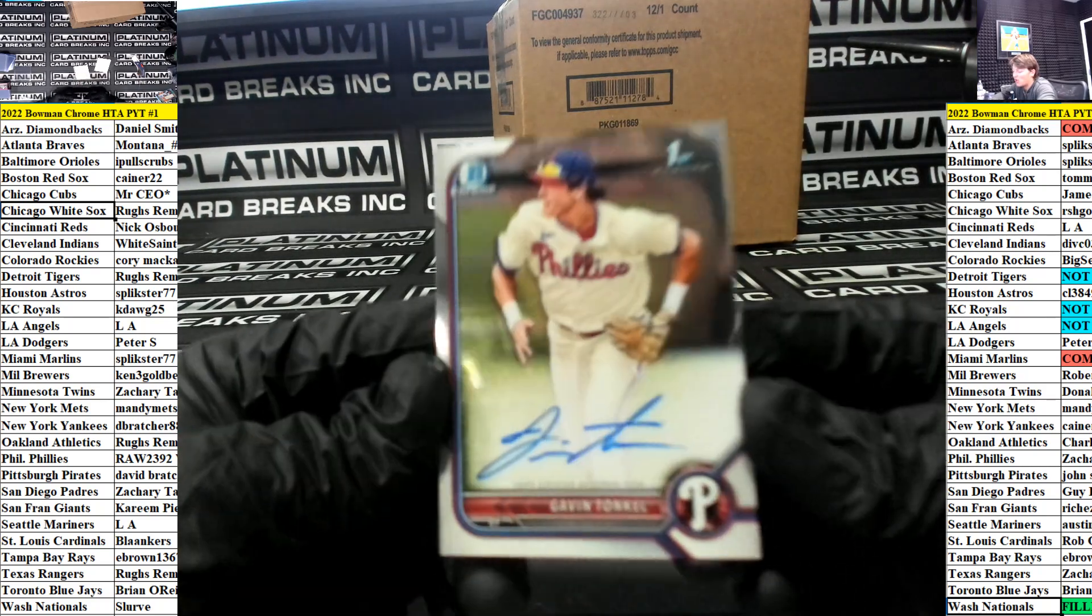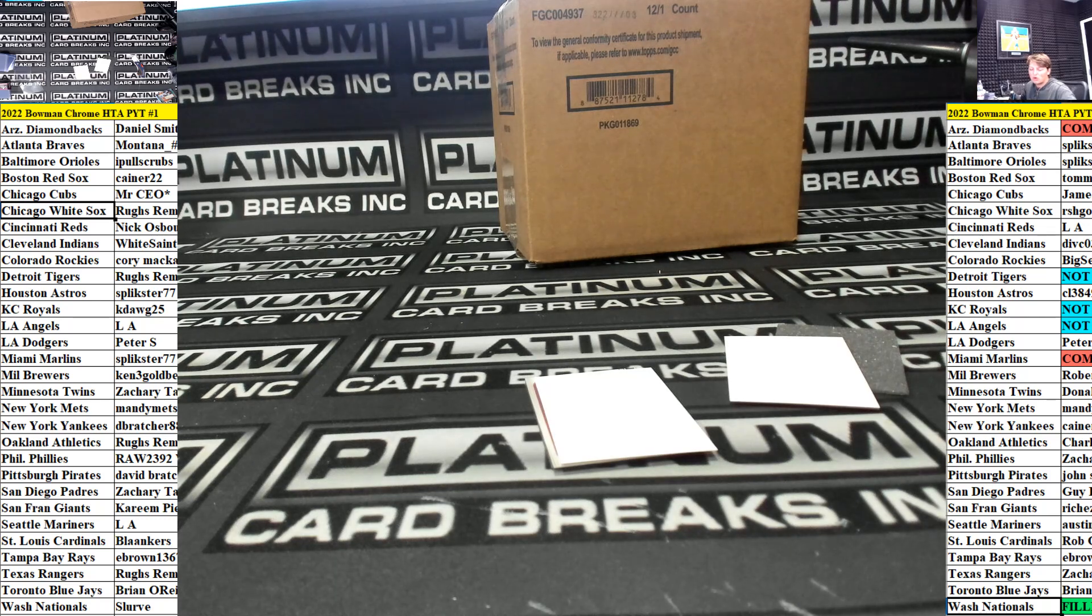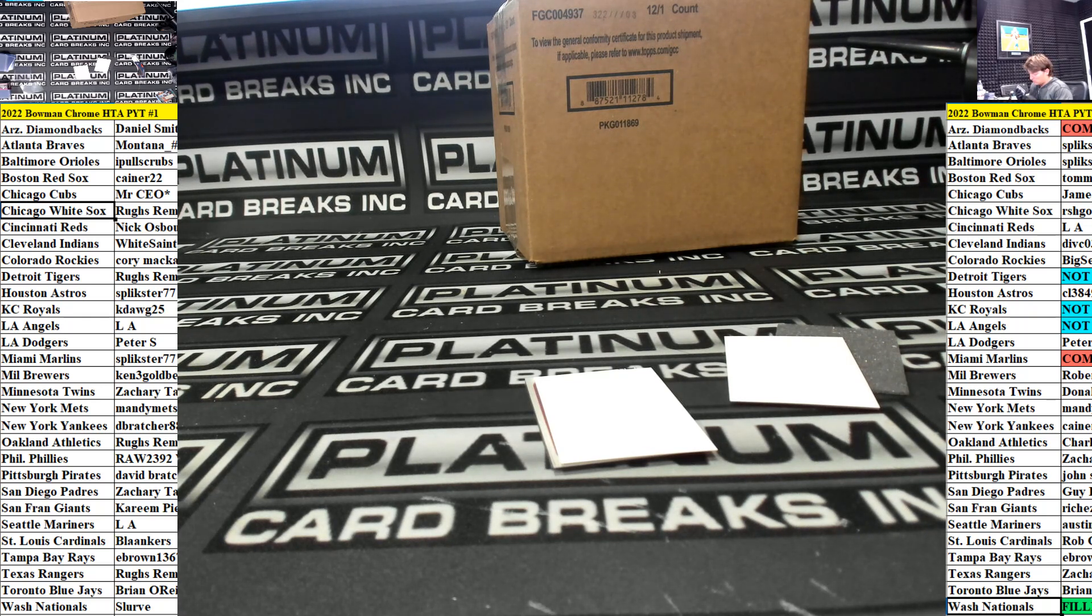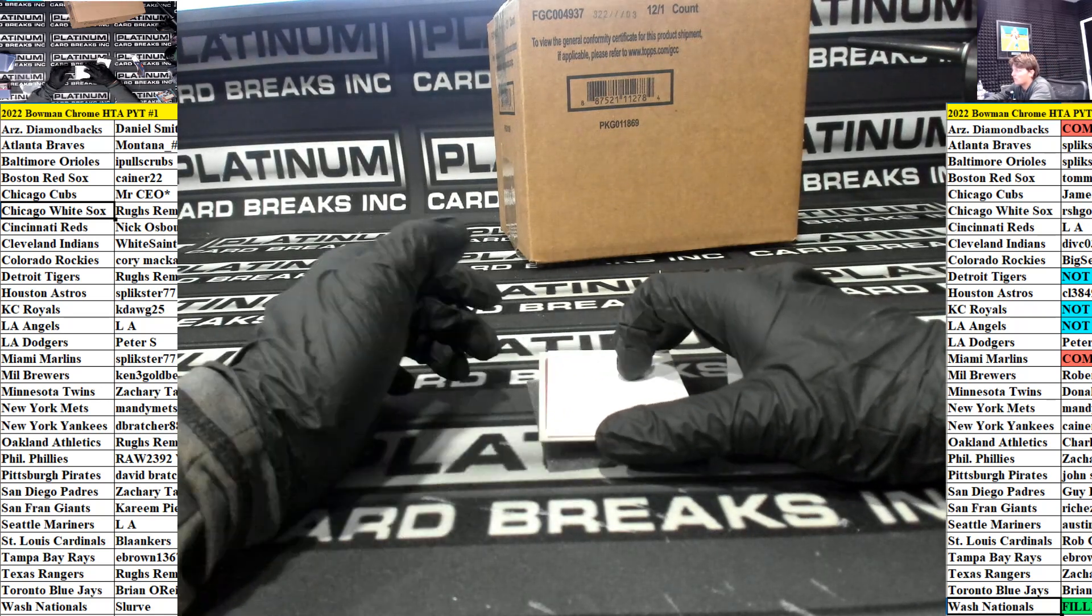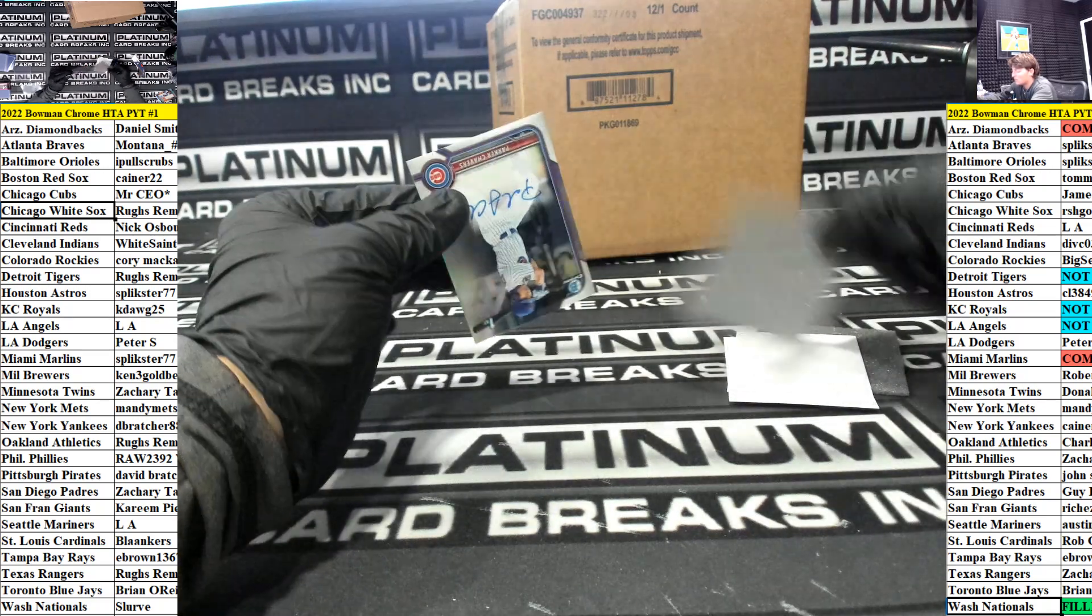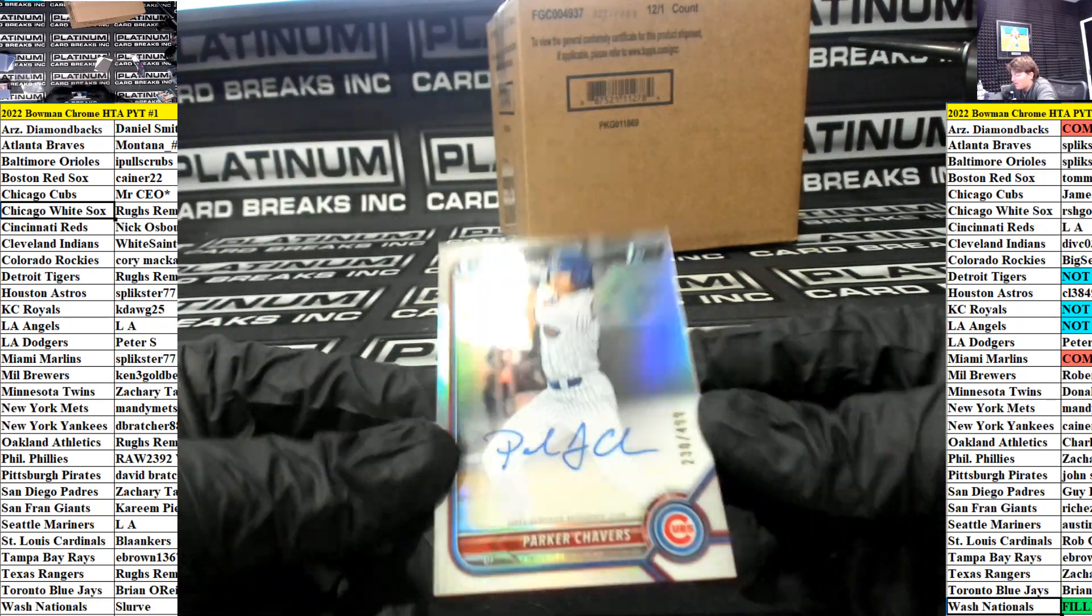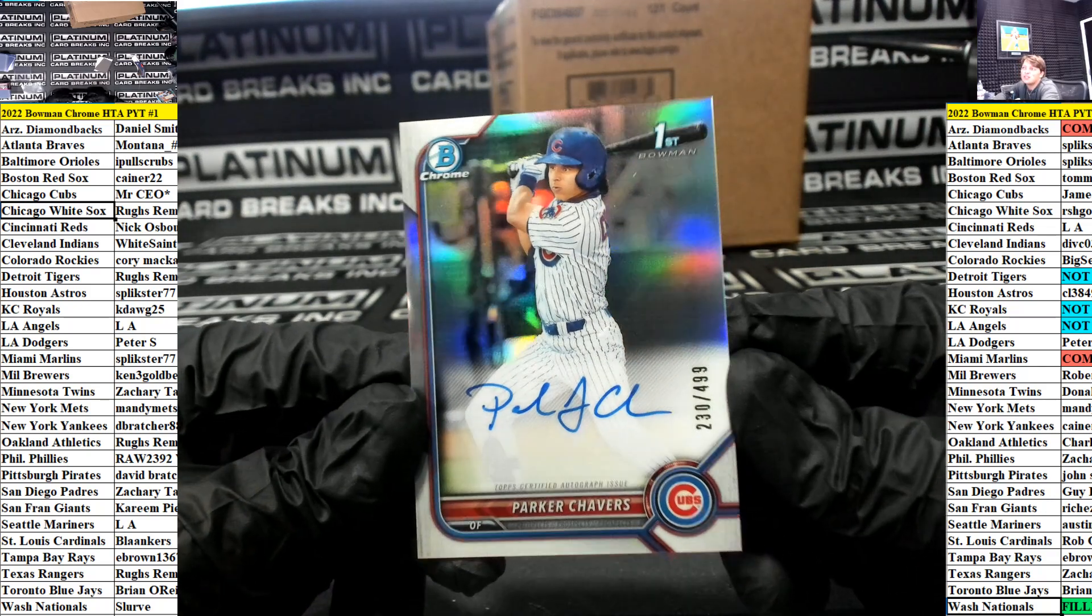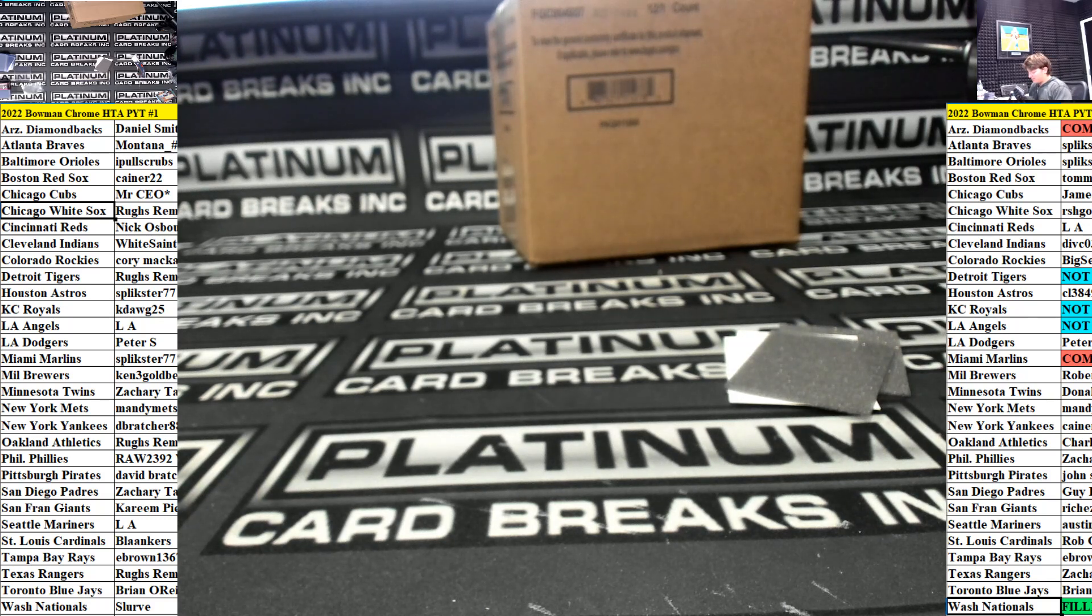Kevin Tonkle base auto for the Phillies. Raw. Parker Shavers auto at a $4.99 for the Cubs to end it off. CEO. I'm going to do a quick recap for you guys. Thank you guys for the fill. Number one's in the box.